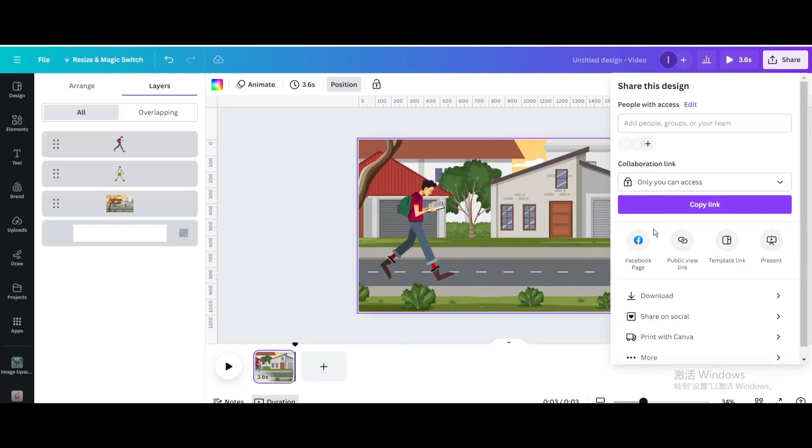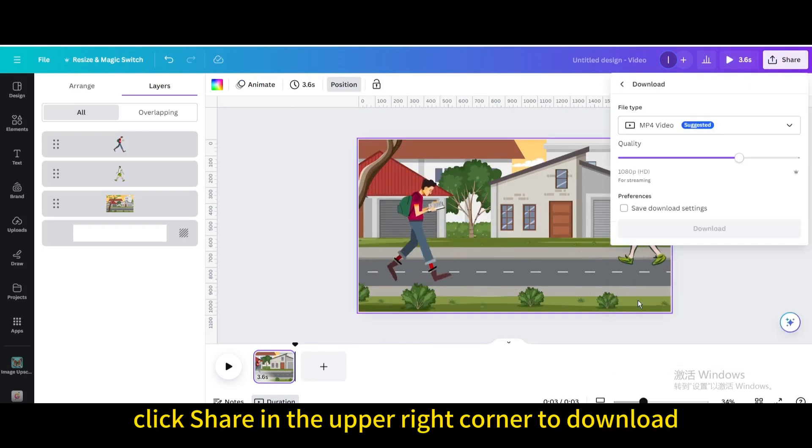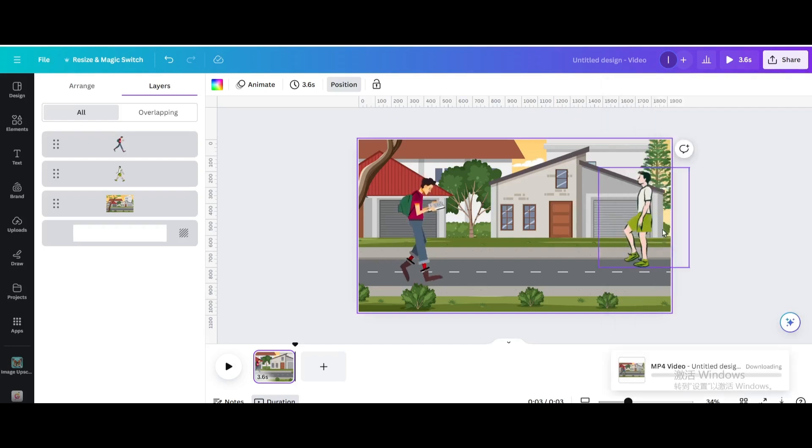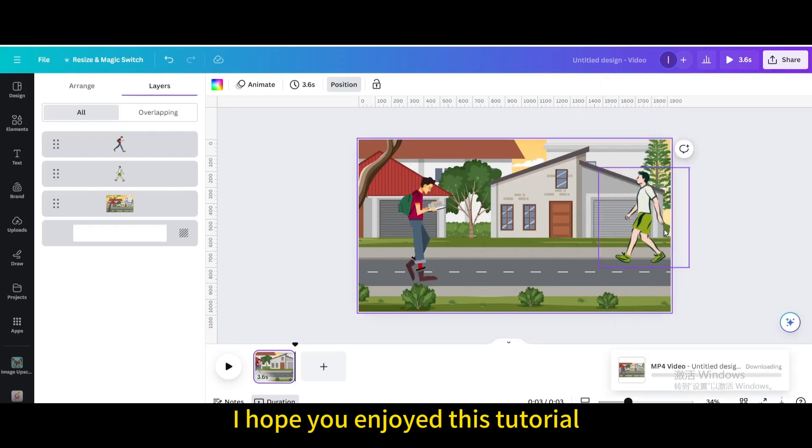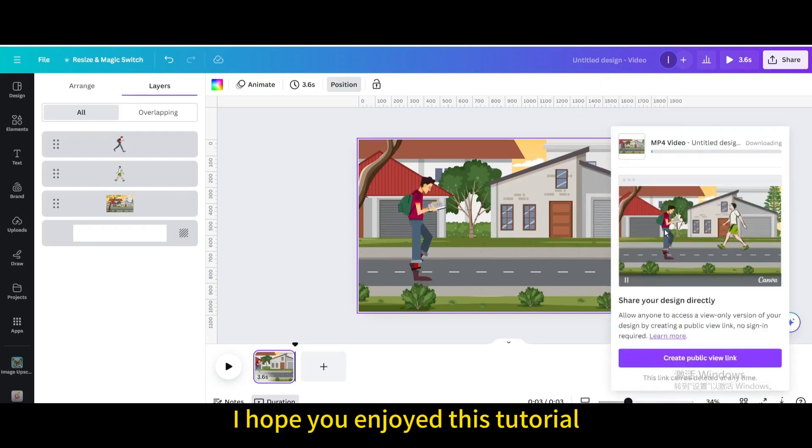Finally, click Share in the upper right corner to download. I hope you enjoyed this tutorial.